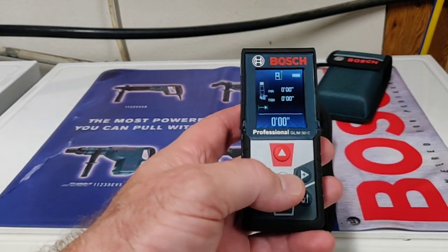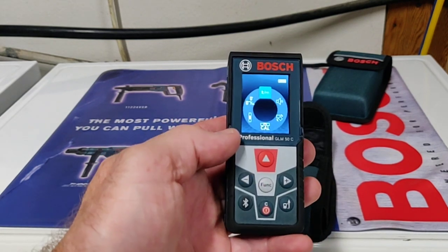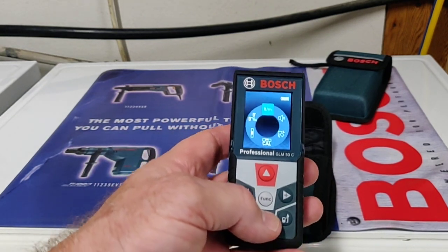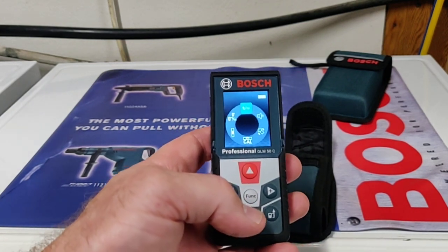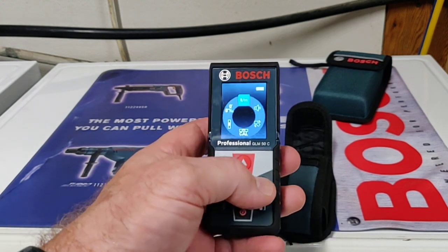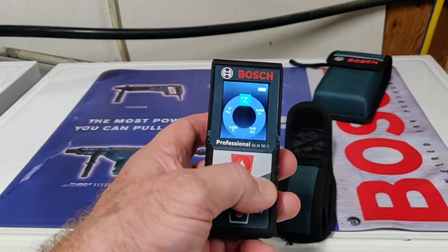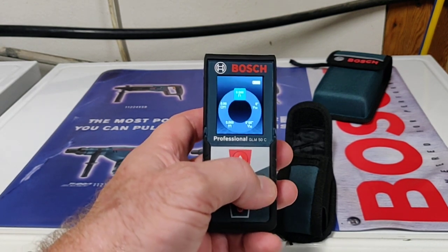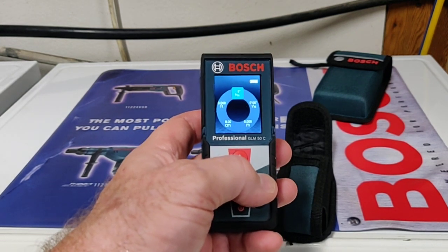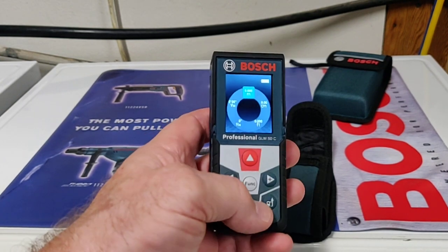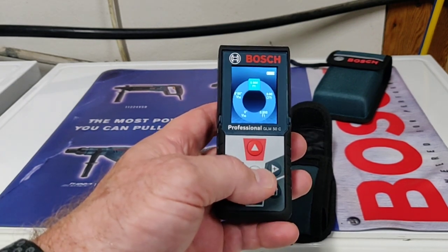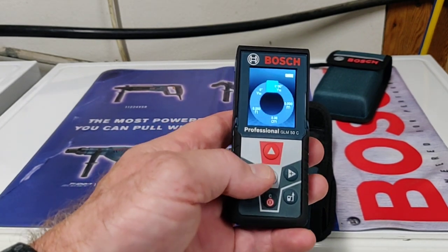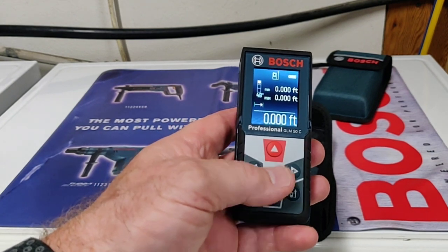You push and hold the function button down and that brings you to the settings category. You can set feet and meters. Maybe you're European and you want to use meters or the metric system. You've got centimeters, feet in decimals, feet in fractions. I personally prefer feet in decimal, so that's what we're going to keep it at.